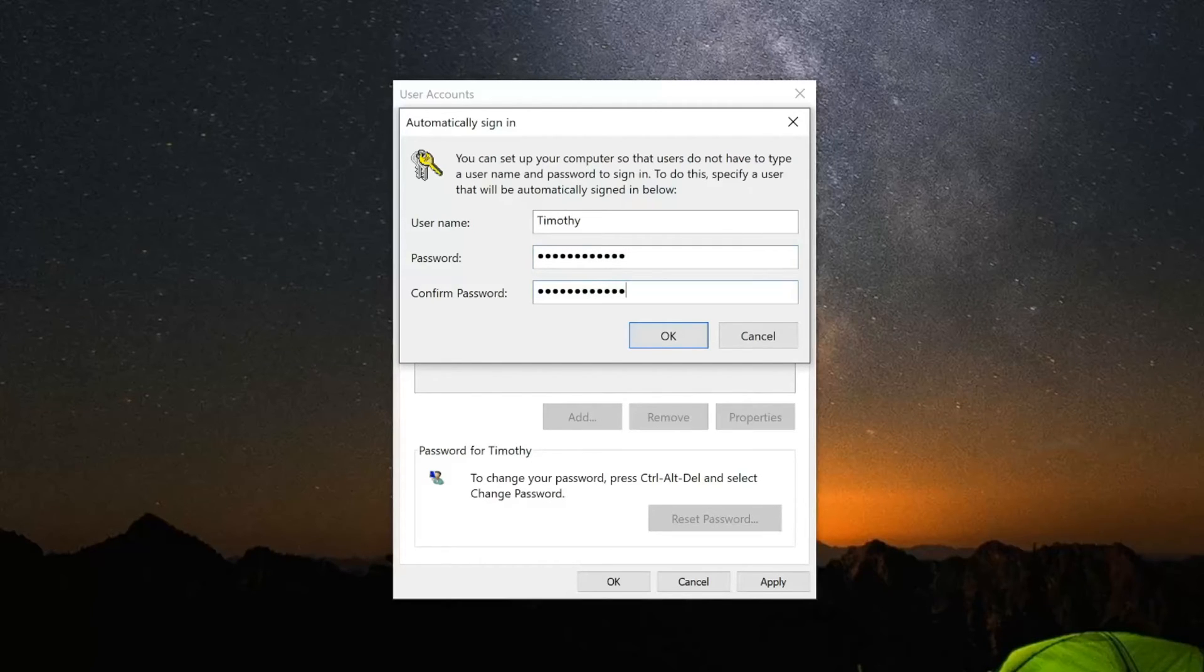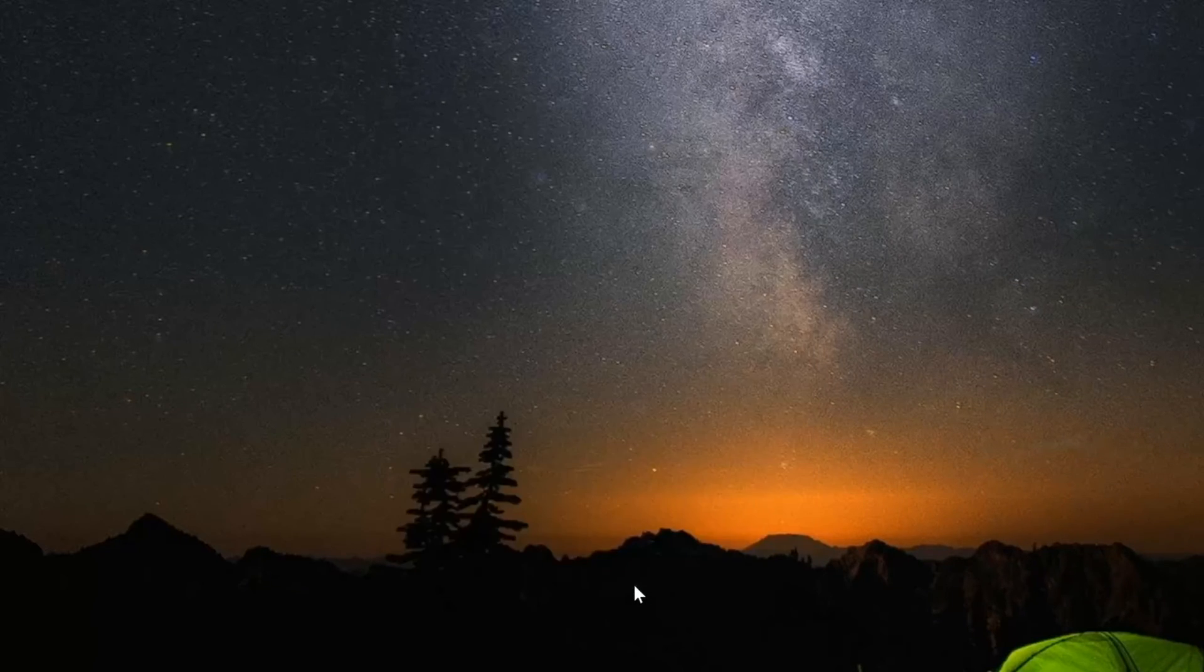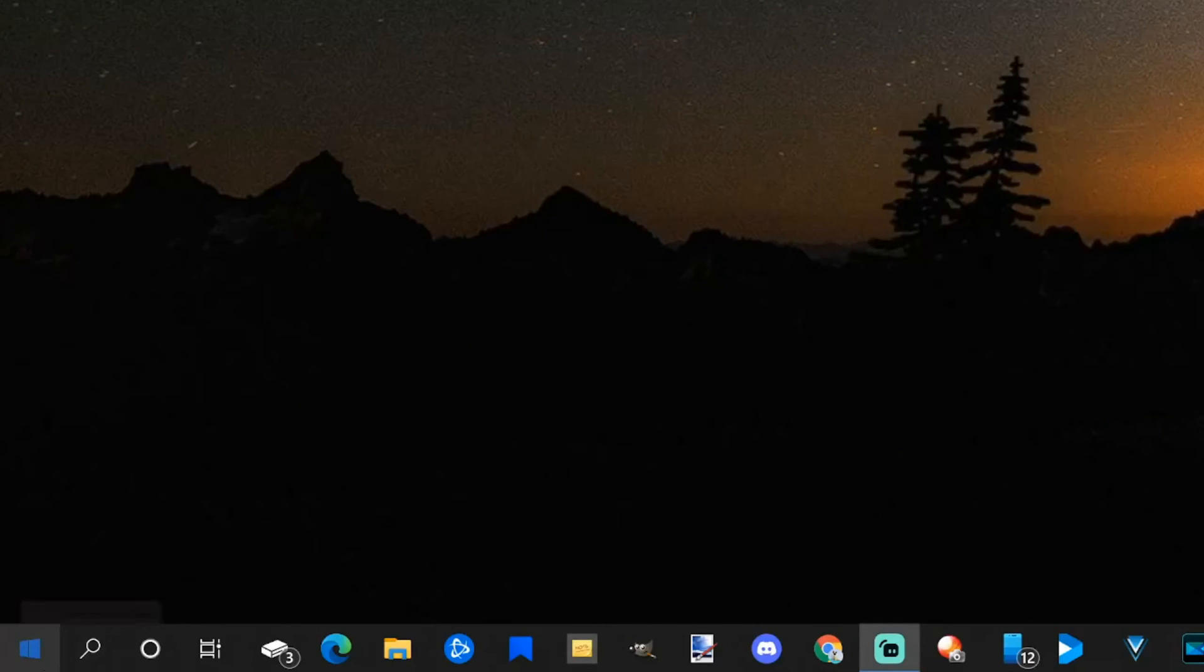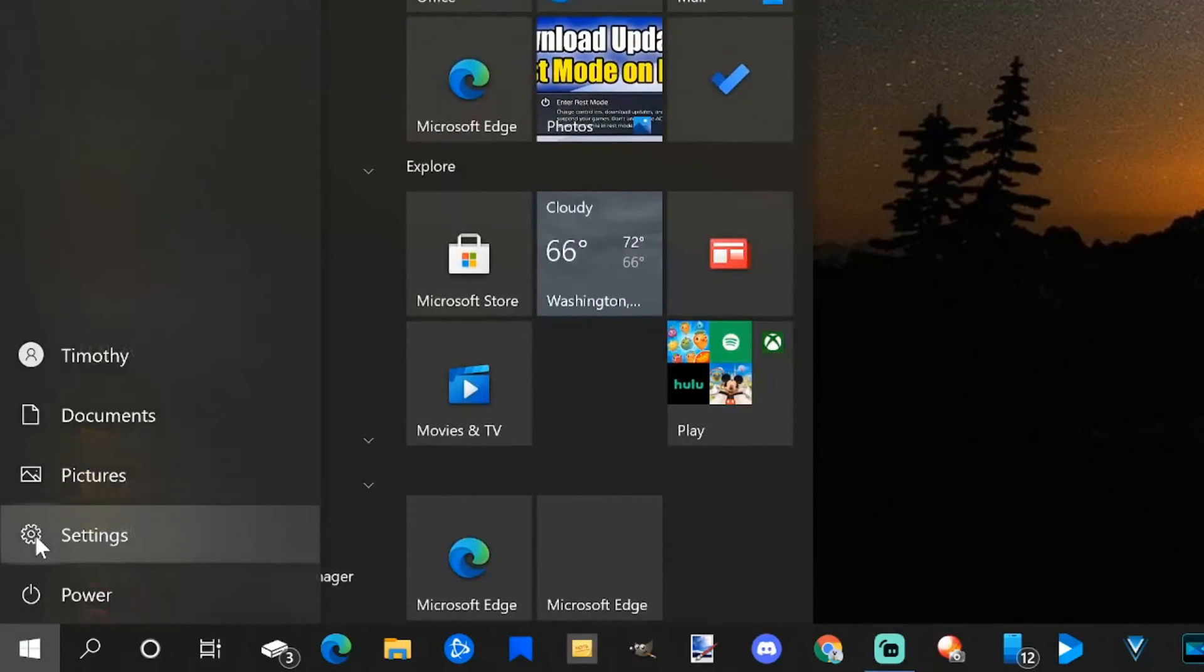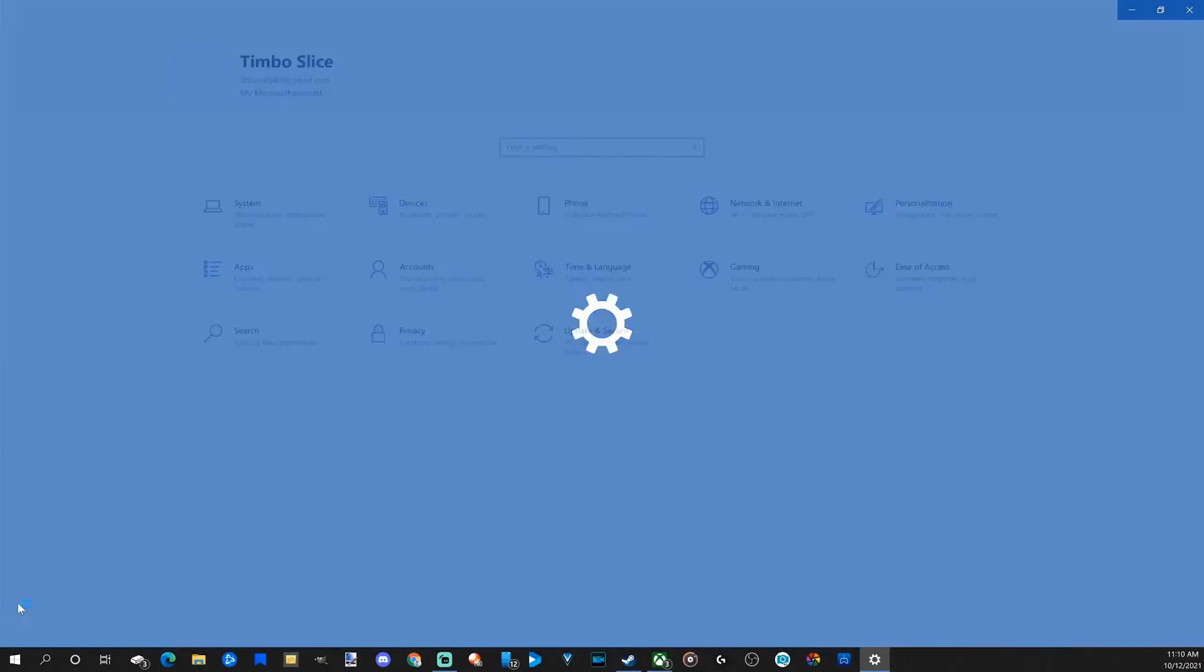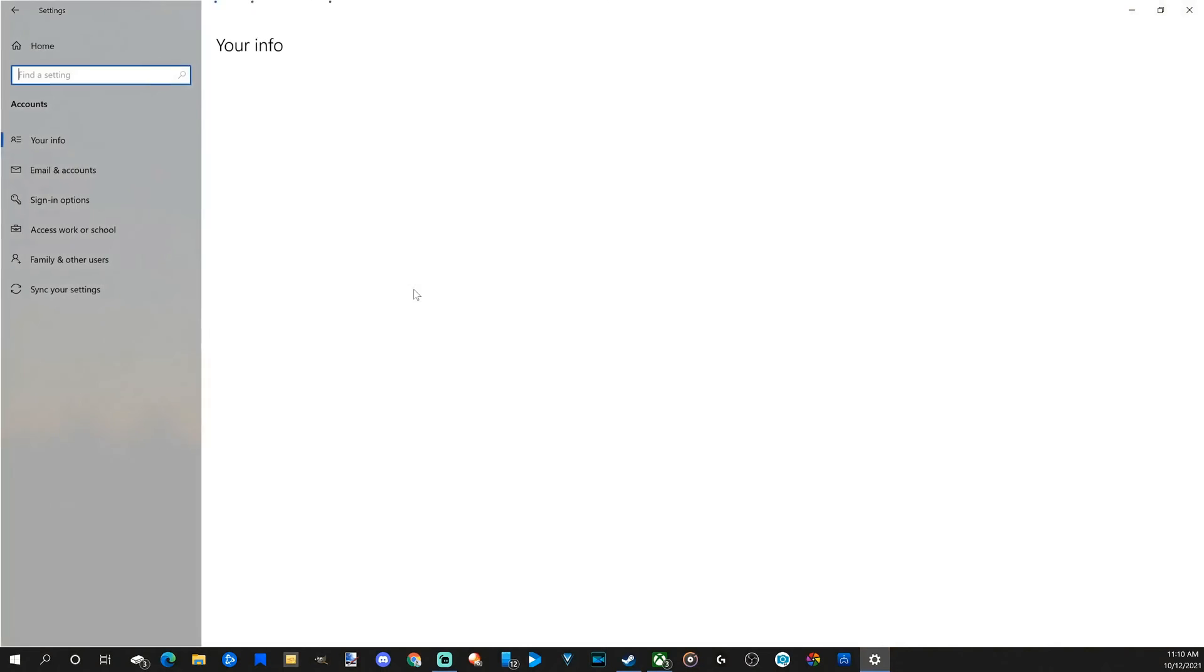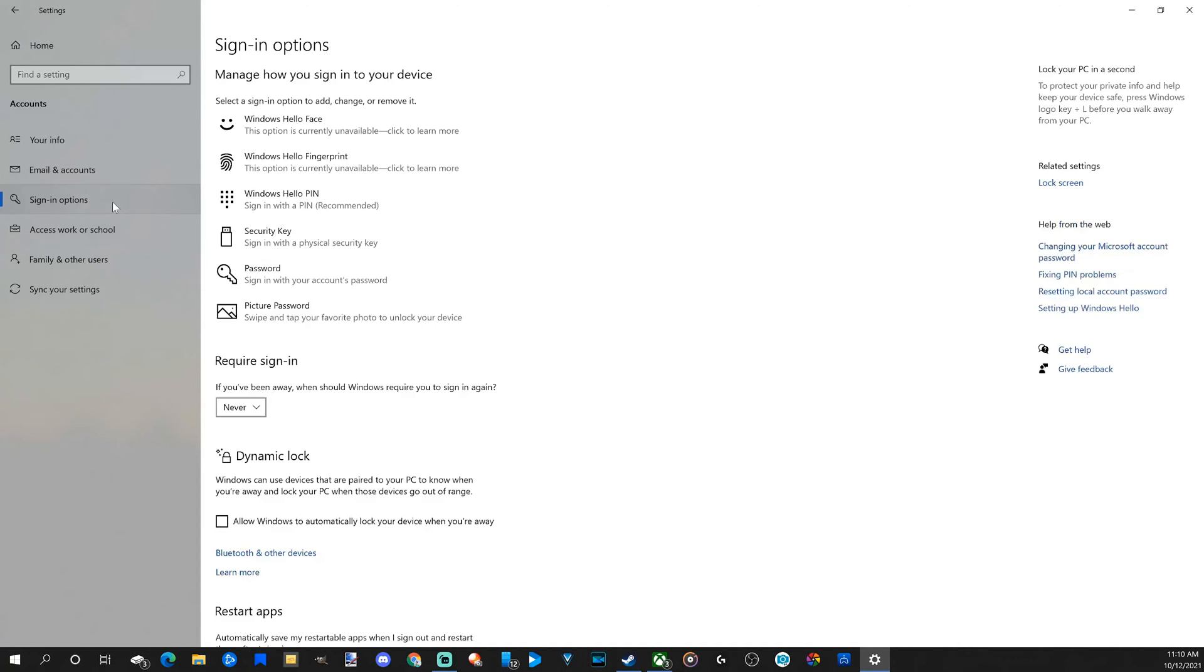Now we're still not done. There's one more password that we have to make sure is deactivated. Let's go to the Start menu, then go to Settings. Now when this pops up, go to Accounts, then go to sign-in options on the left side of the screen.